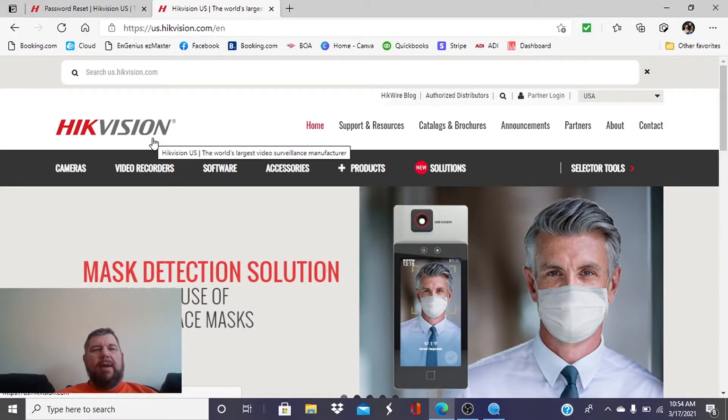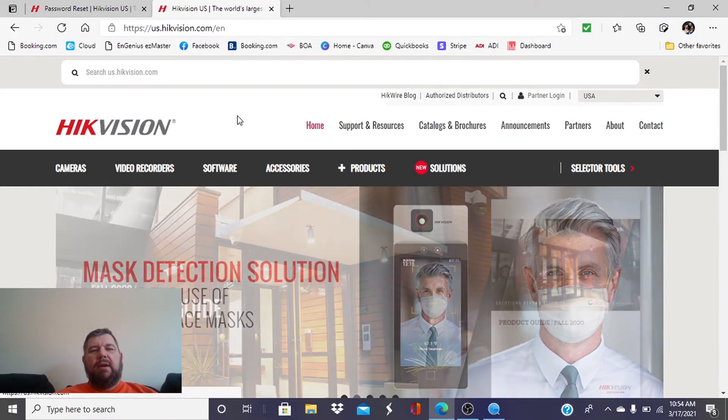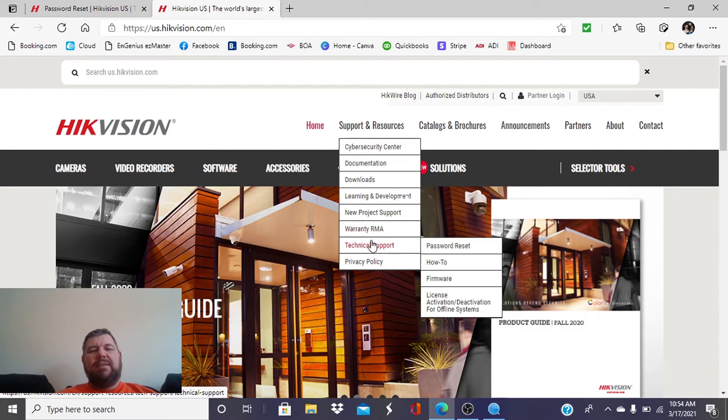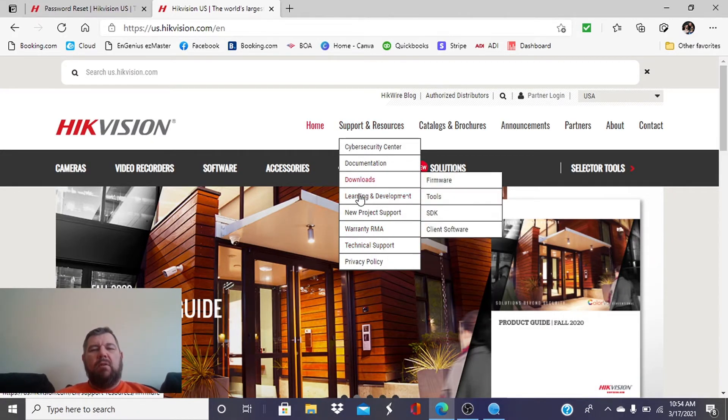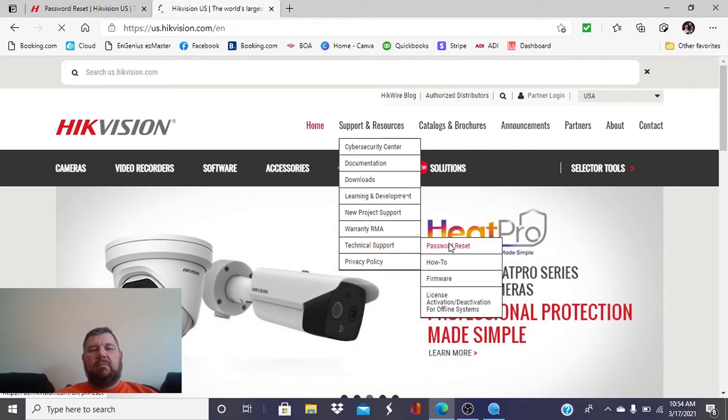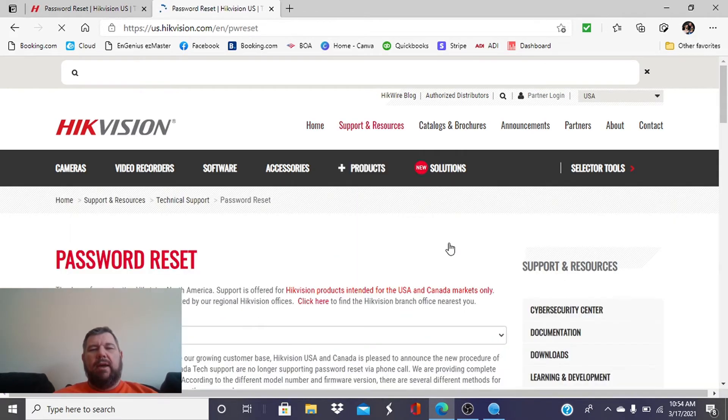So we have headed back to Hikvision's website. Now we're going to hit Support and Resources, but instead of hitting Downloads, we're going to hit Technical Support, and then Password Reset.